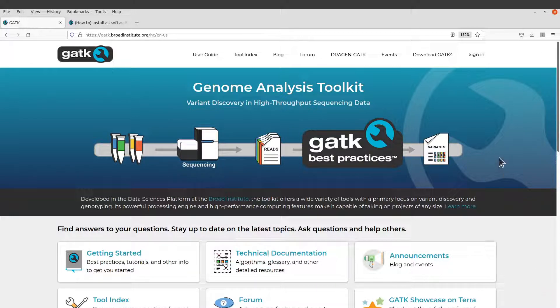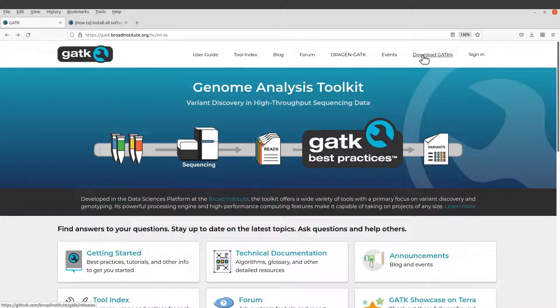Now let's go to the download page for GATK. Just follow my cursor, come to this tab here, and click 'Download GATK4'. Just click it and then you'll be sent to the download page.